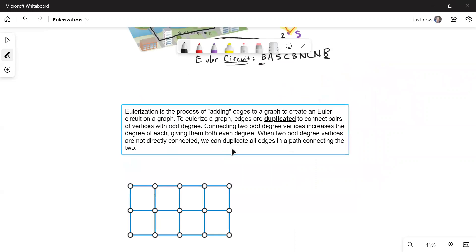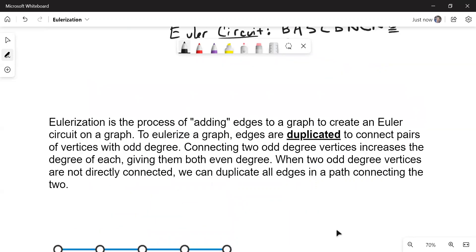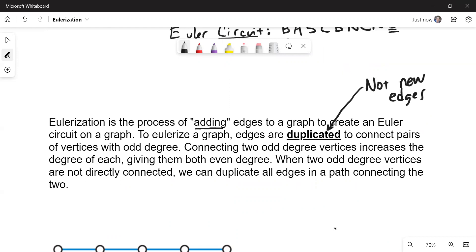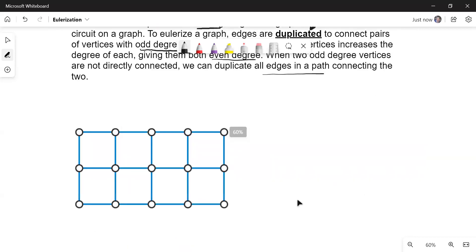So let's take a look at the formal process. Eulerization is the process of, notice I have air quotes, adding edges to a graph to create an Euler circuit on the graph. To Eulerize the graph, edges are duplicated. This is super important that you know that these are not new edges. You can't connect two vertices that were not already connected. You're duplicating them. You connect pairs of vertices with odd degree. The key is to get the ones with odds together. Connecting two odd degree vertices increases the degree of each, giving them both even degrees. When two odd degree vertices are not directly connected, in other words if they're not next to each other, we can duplicate all edges in a path connecting the two.